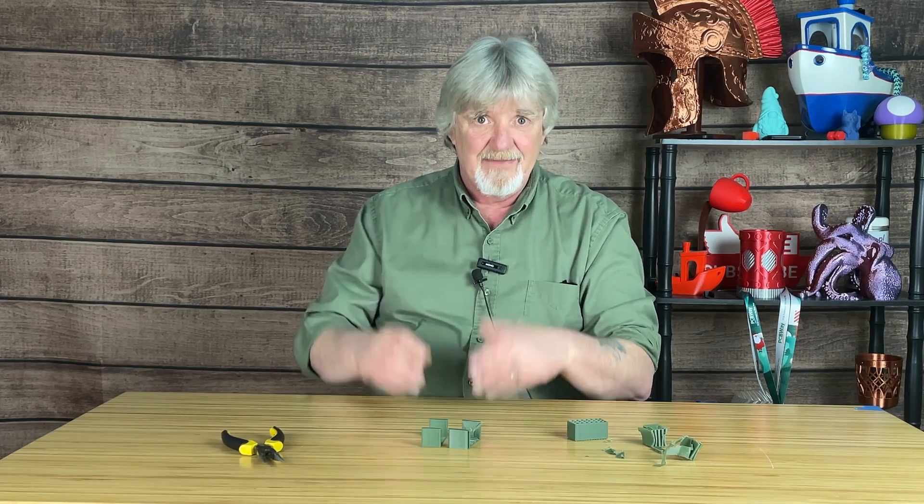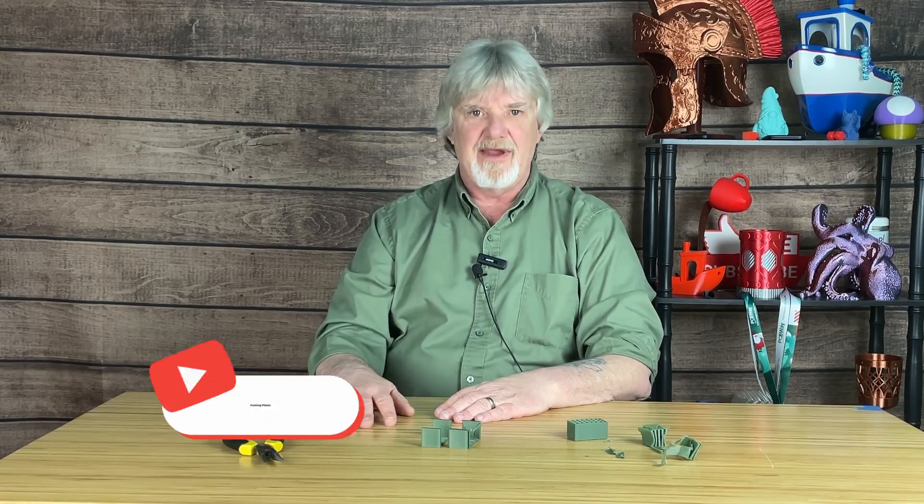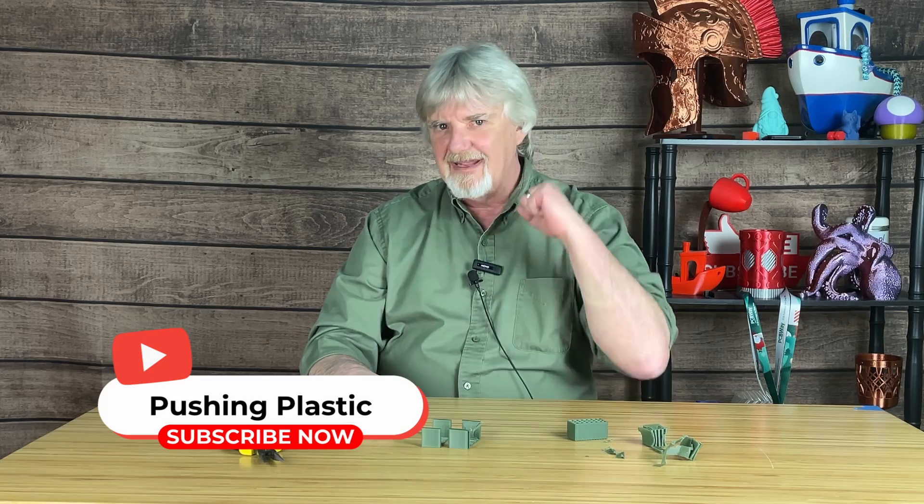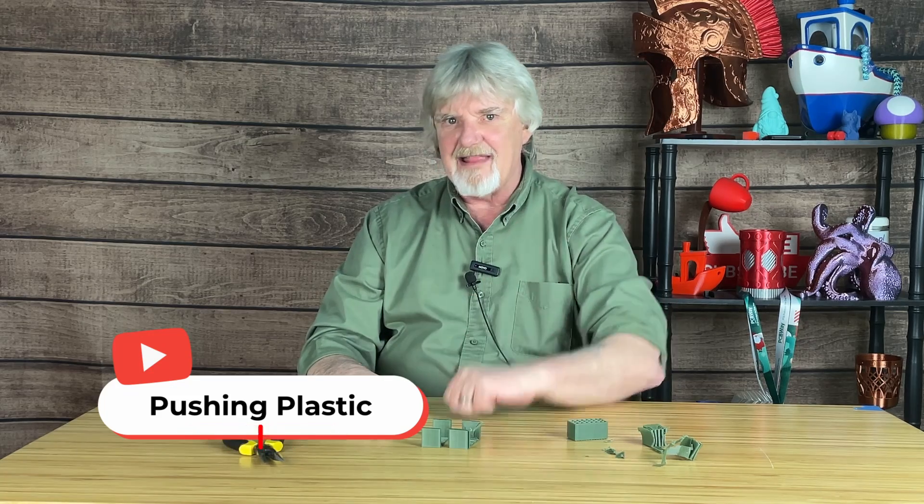That was a lot better than what we had when we ran the stock settings. I'll clean up the support strings. I think we made great progress with our supports. We saved some time and material, and they were certainly easier to remove. Don't be afraid to experiment with the support settings and see what you can make them do for you. I hope you found the information in this video useful. If you did, hit that like button and let me know in the comments. Smash that bell so you'll be alerted to new content in the future. Live your life one layer at a time, and if you haven't done it yet, please consider subscribing.